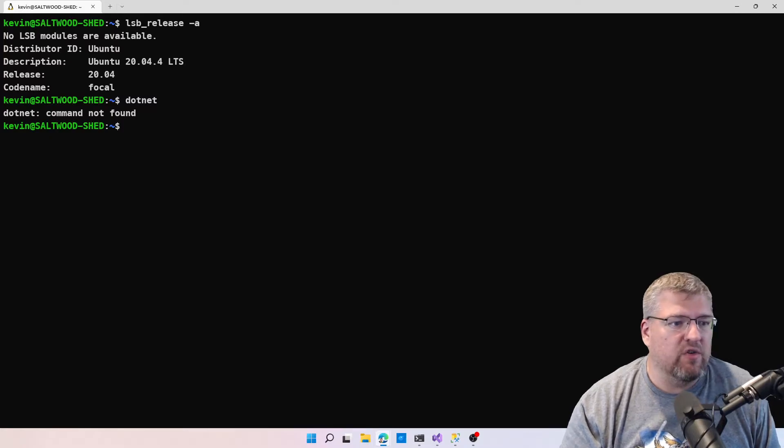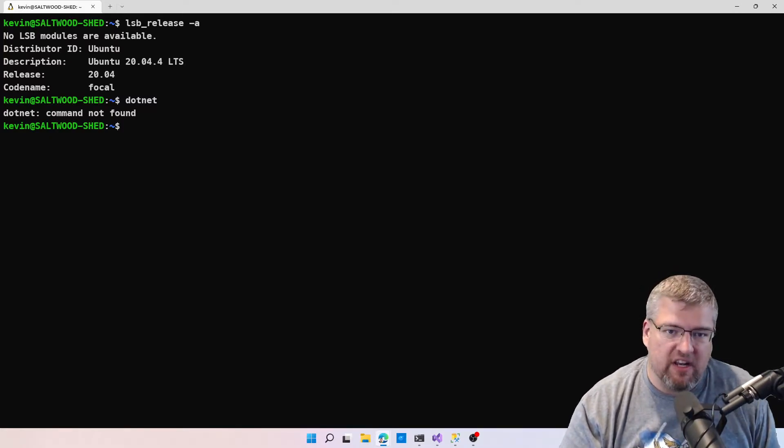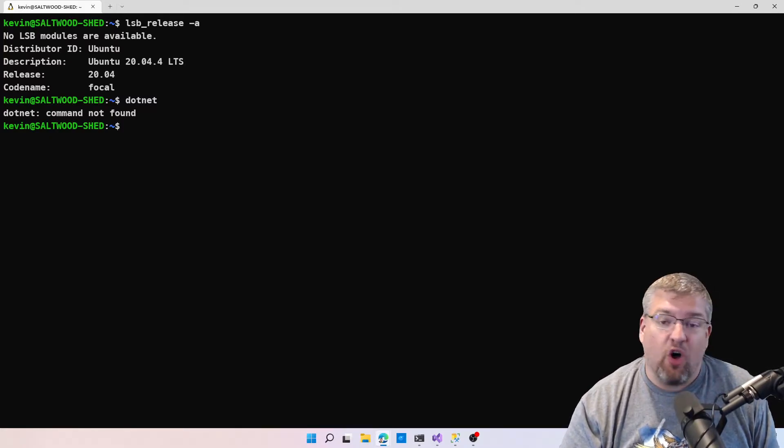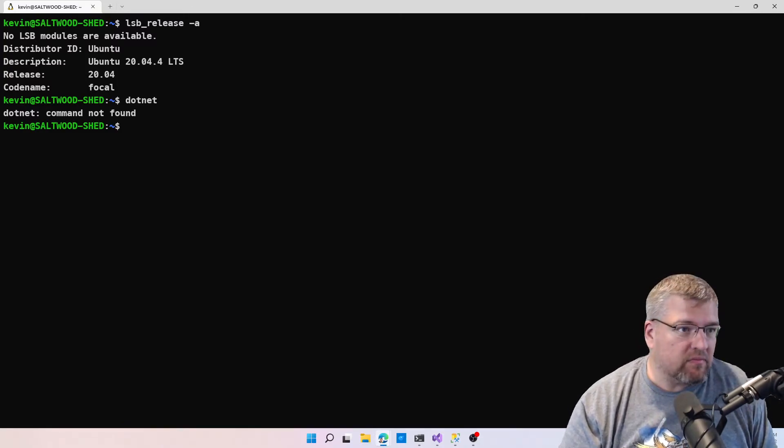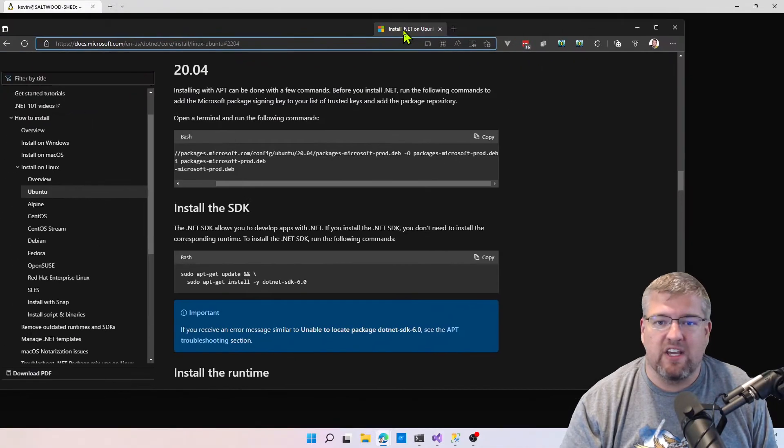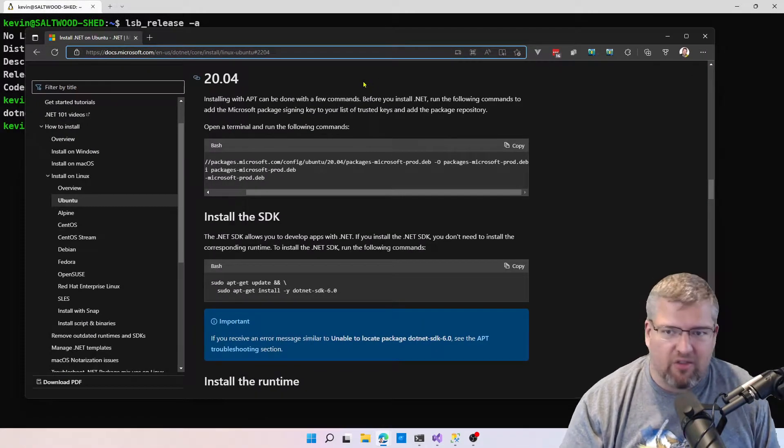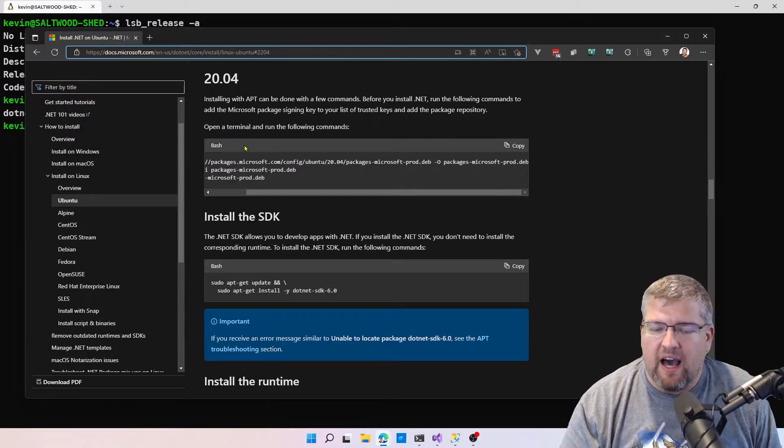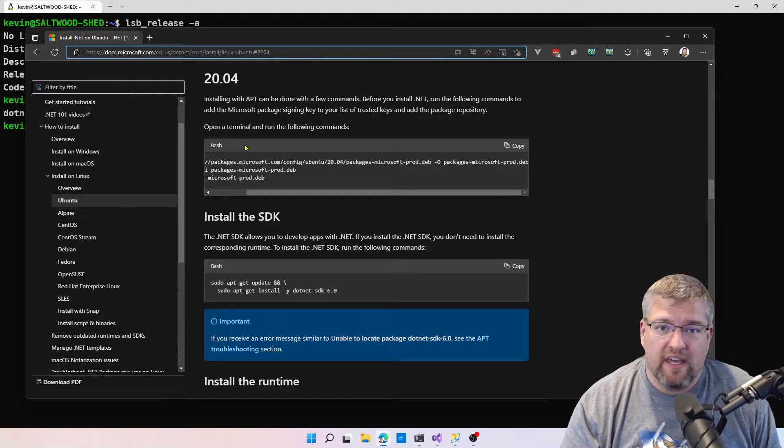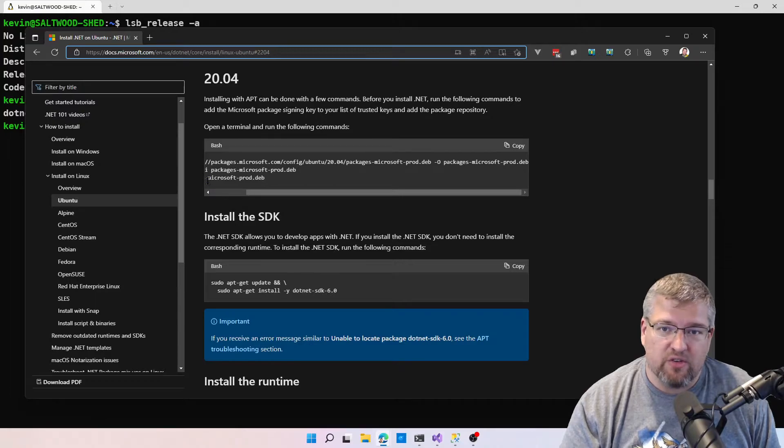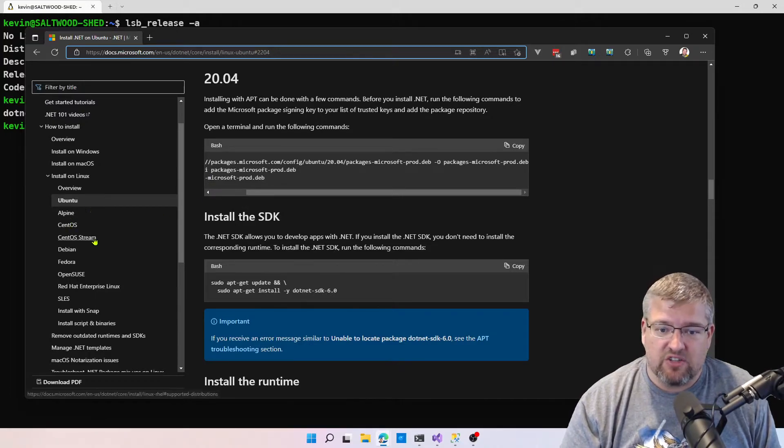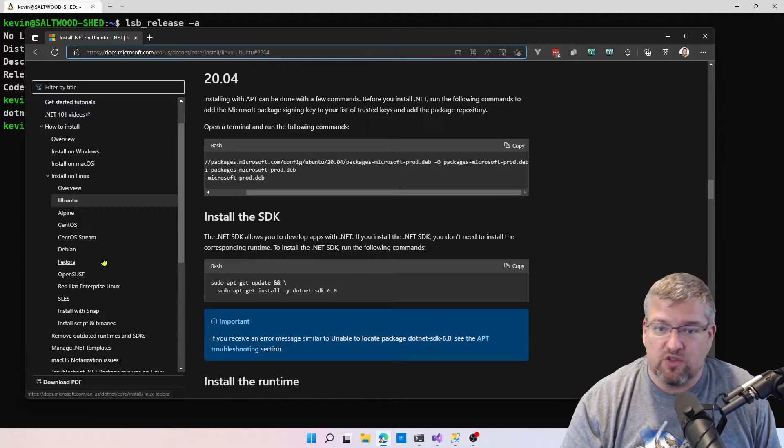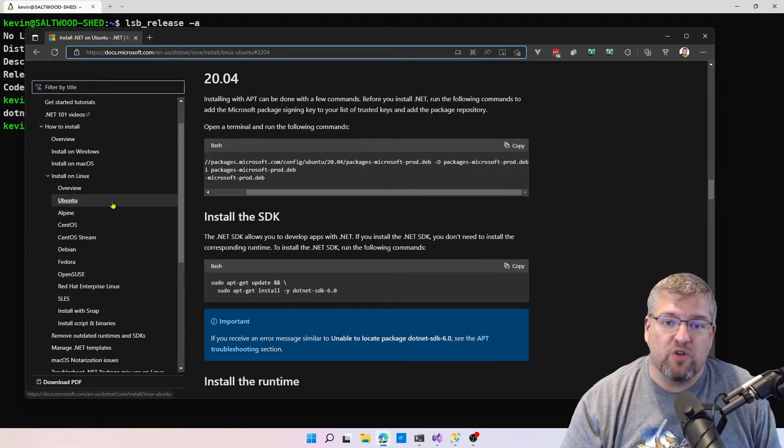The first thing that we want to do is set up the package manager where it would actually install the SDK or the runtime itself. I'm going to show you the documentation and we'll talk through it just for a moment. I'm running Ubuntu in Windows Subsystem for Linux, but if you're running other distros of Linux, there's actually installation instructions for all those.